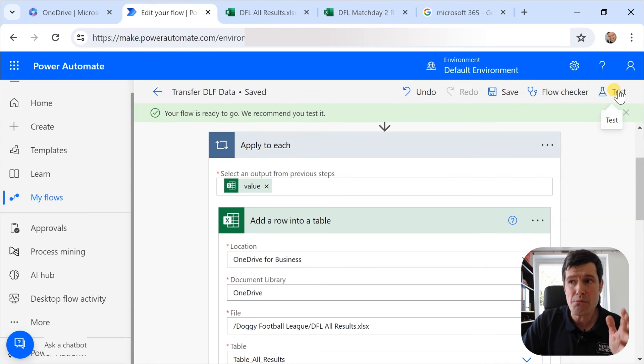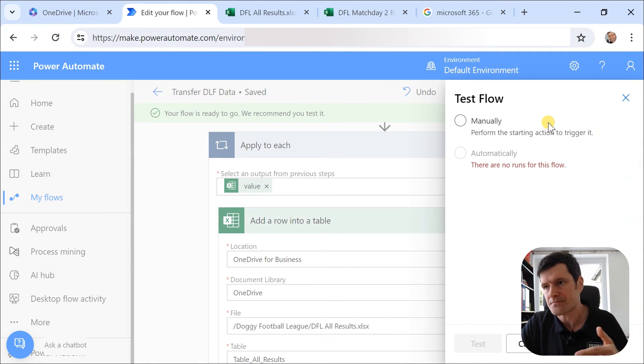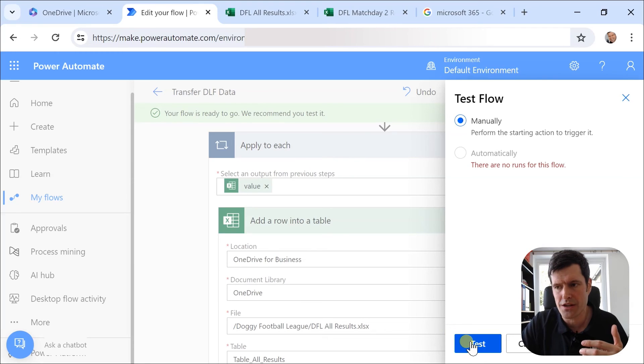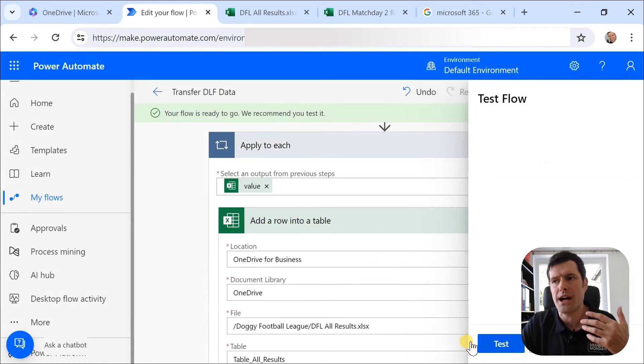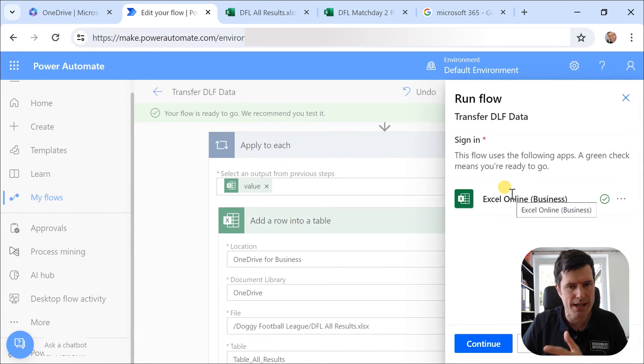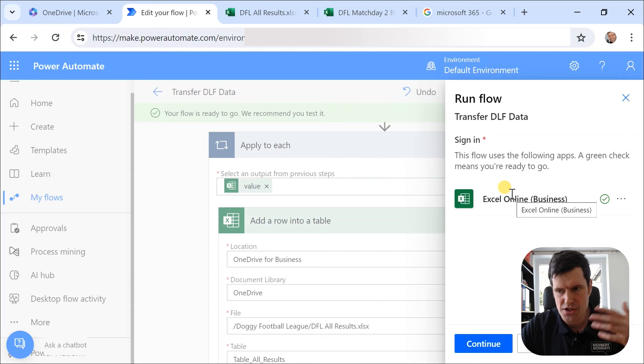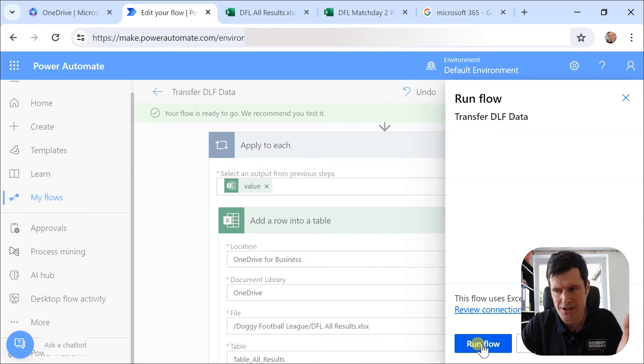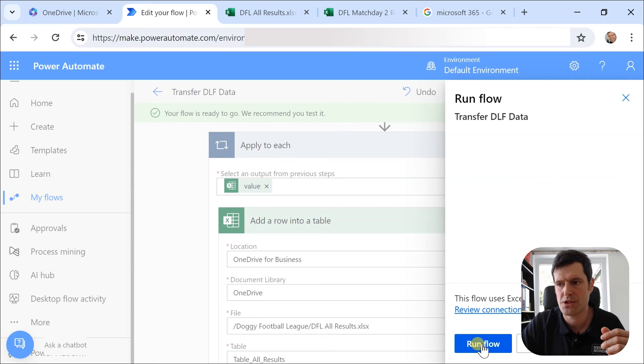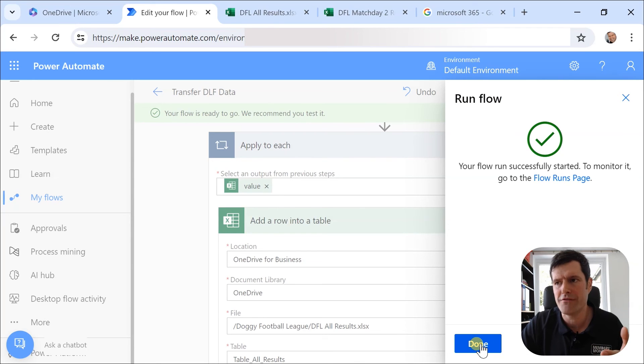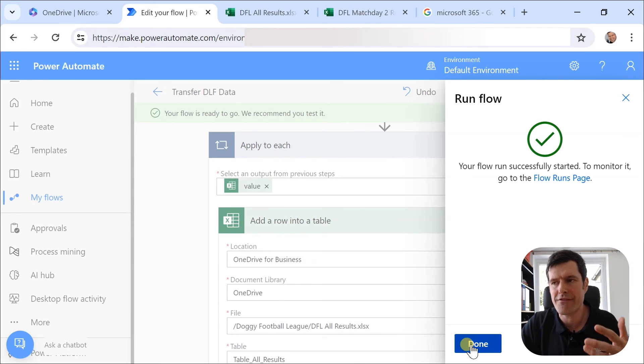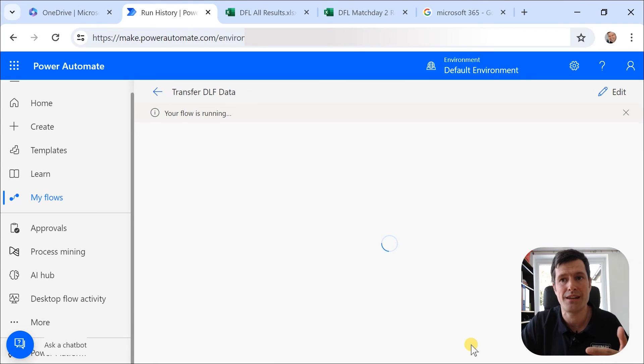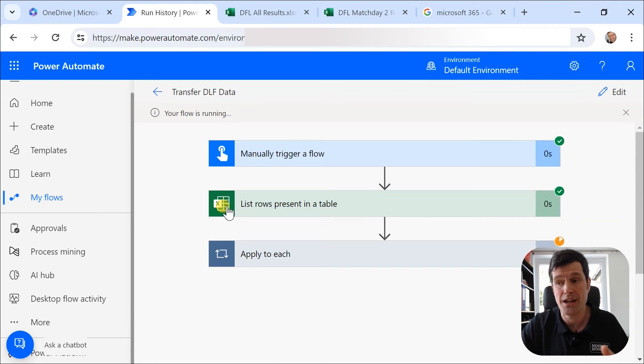Then we're going to test the flow here. And we're going to manually start the flow. So I'm going to hit test. And then, yeah, we get the option here to just check those connections. If you need to point to a different account or do some logins there, you've got the opportunity to do it. I'm going to hit run flow. And then it tells me my flow run has successfully started.